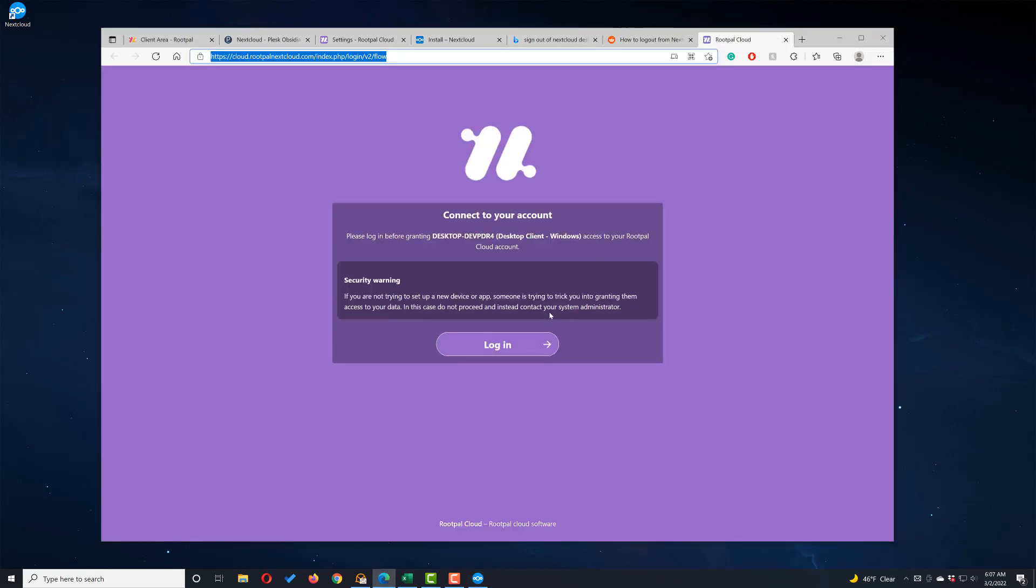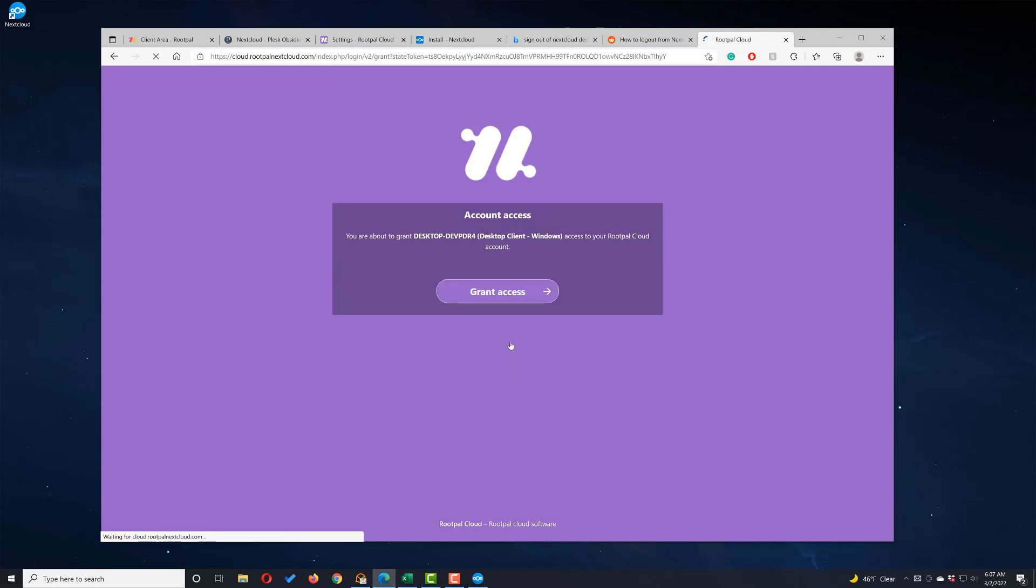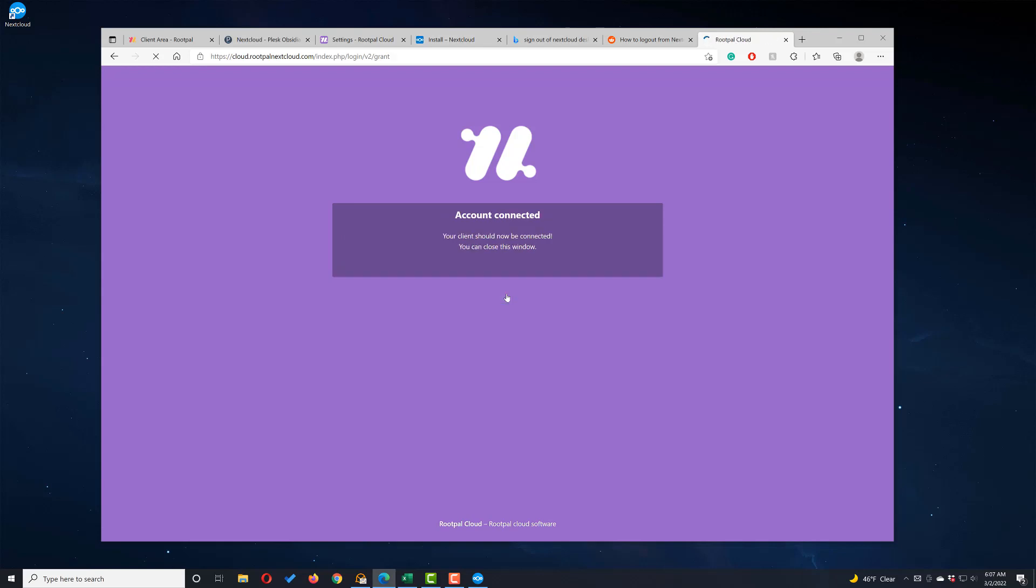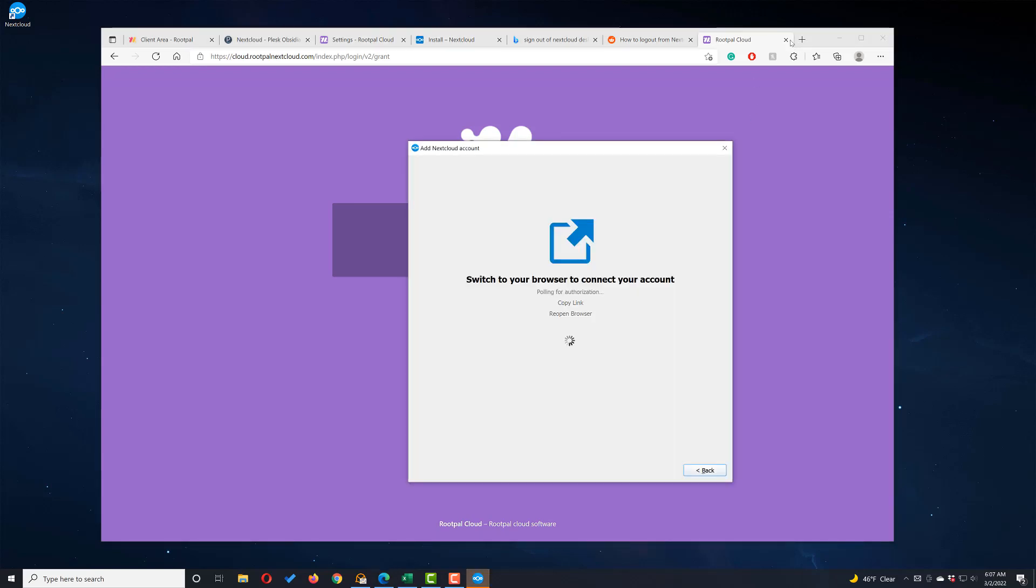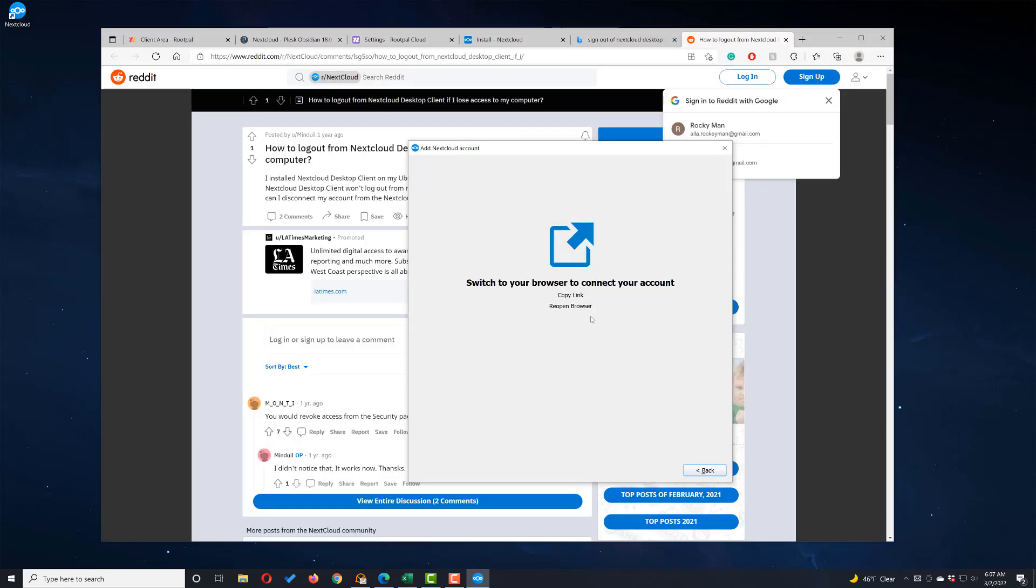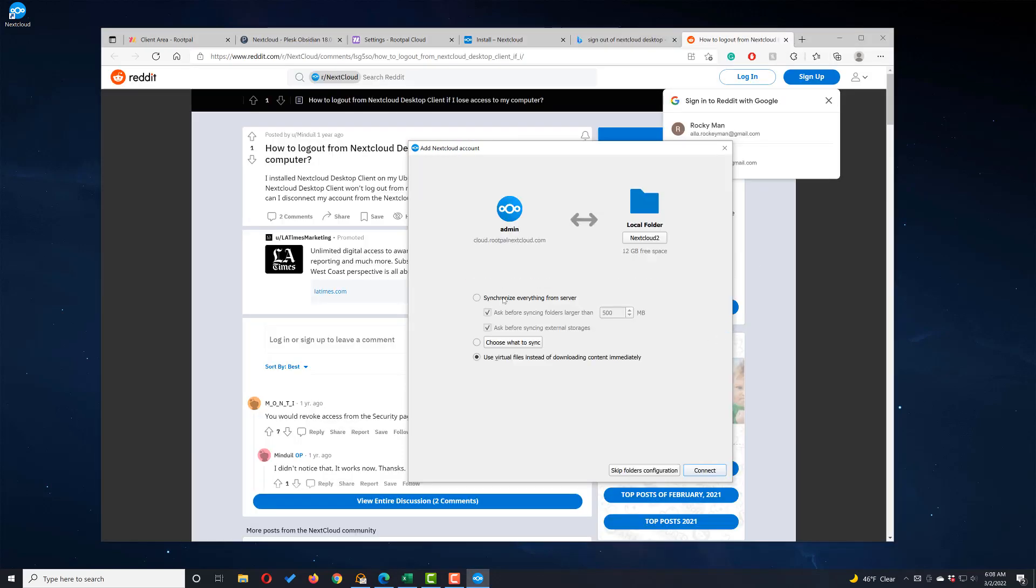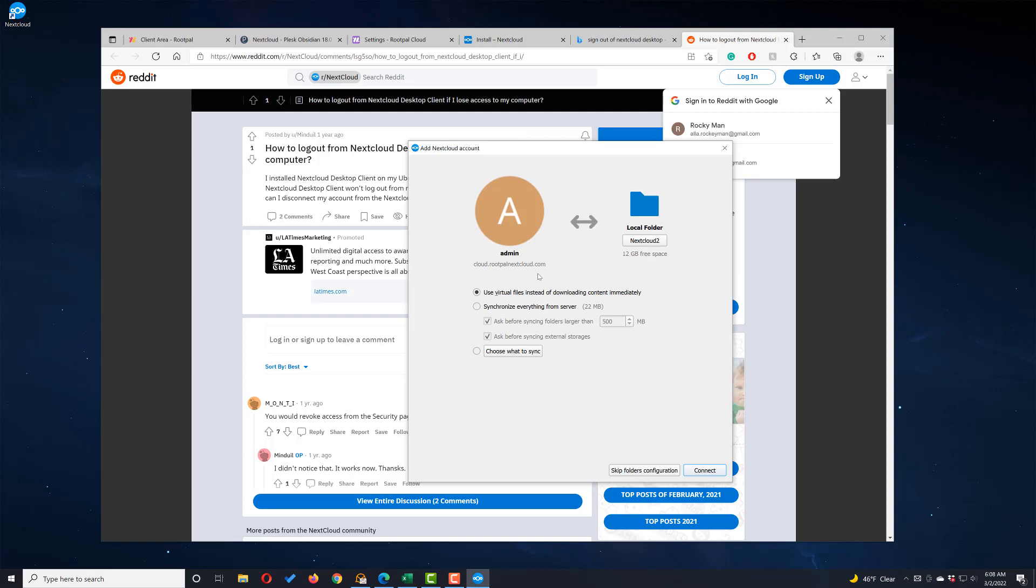It's going to open up this connection thing, which is really cool. You're just going to click Login. And you're going to click Grant Access. Now it's going to show Account Connected, and you can now close the window.